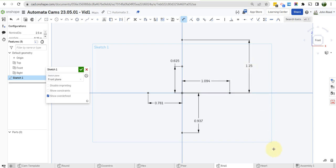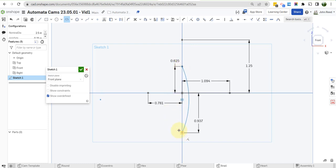Now what we want to do is use an arc here to go from this point here down to this point by way of this point.